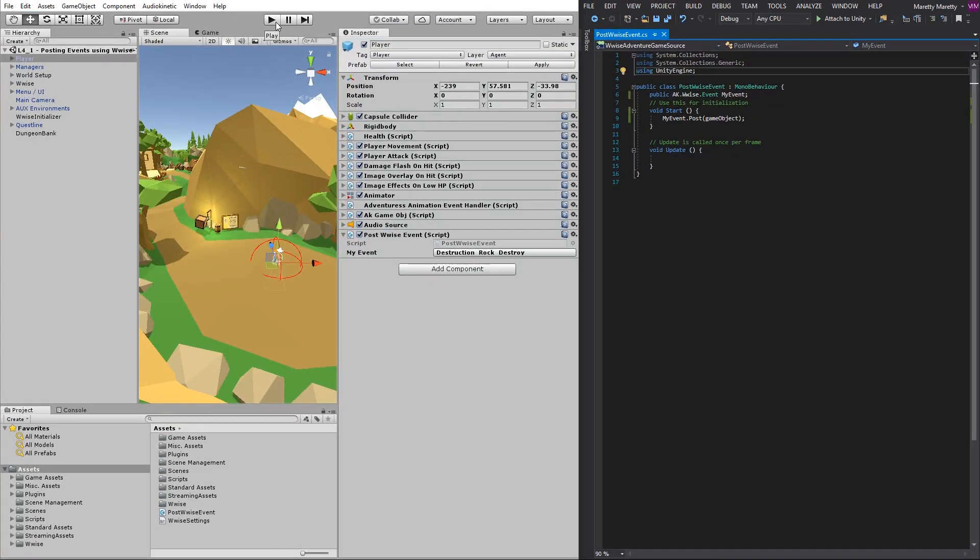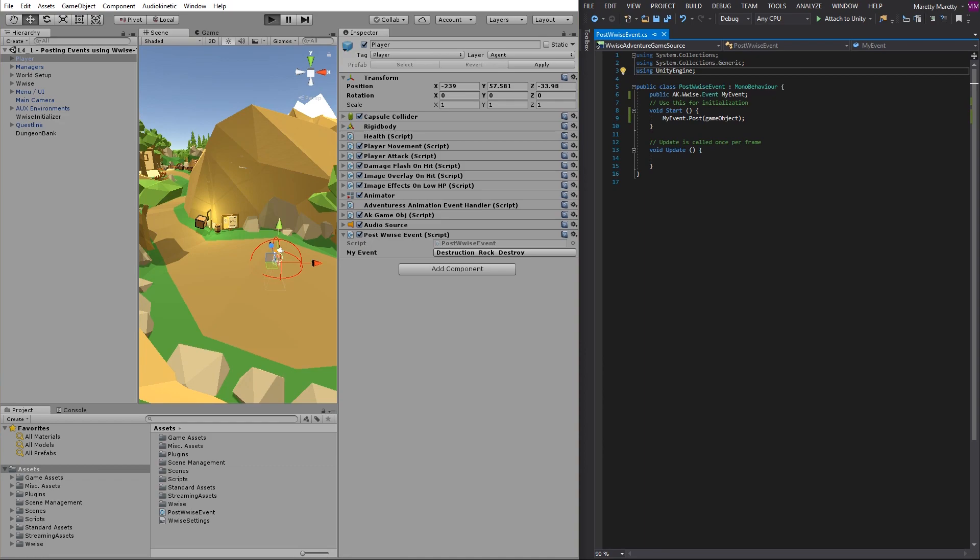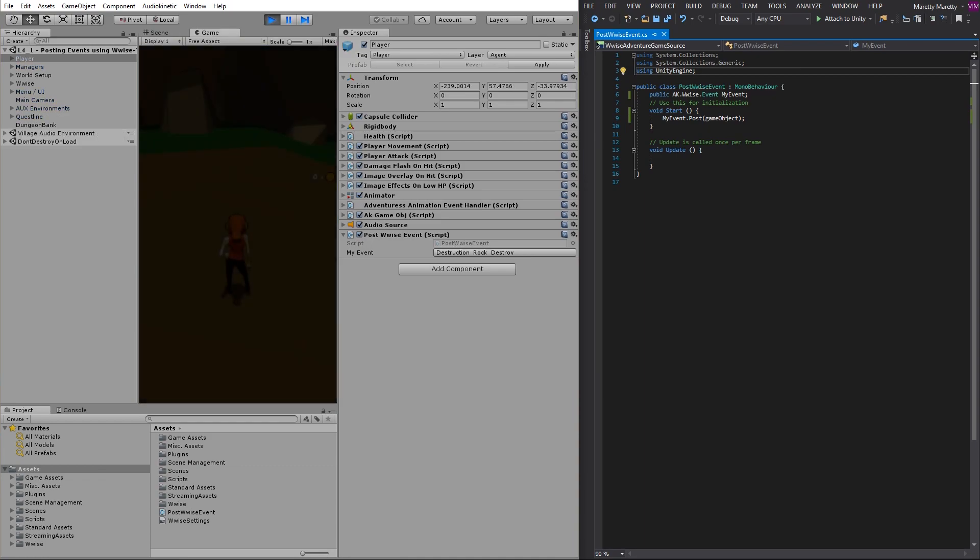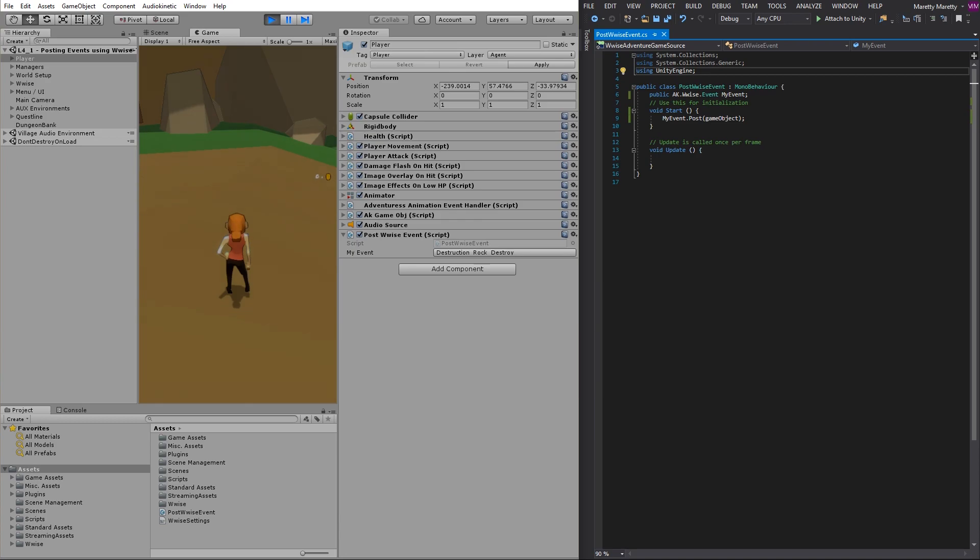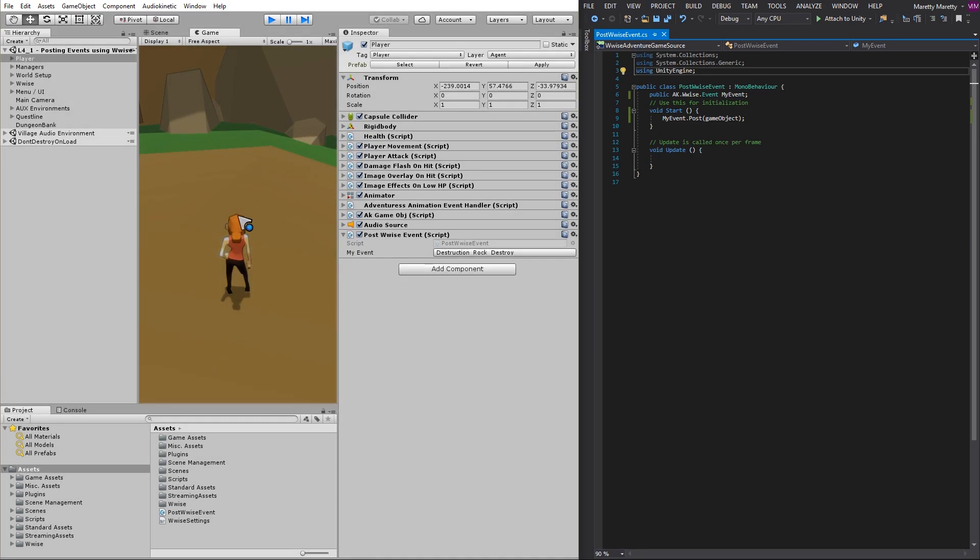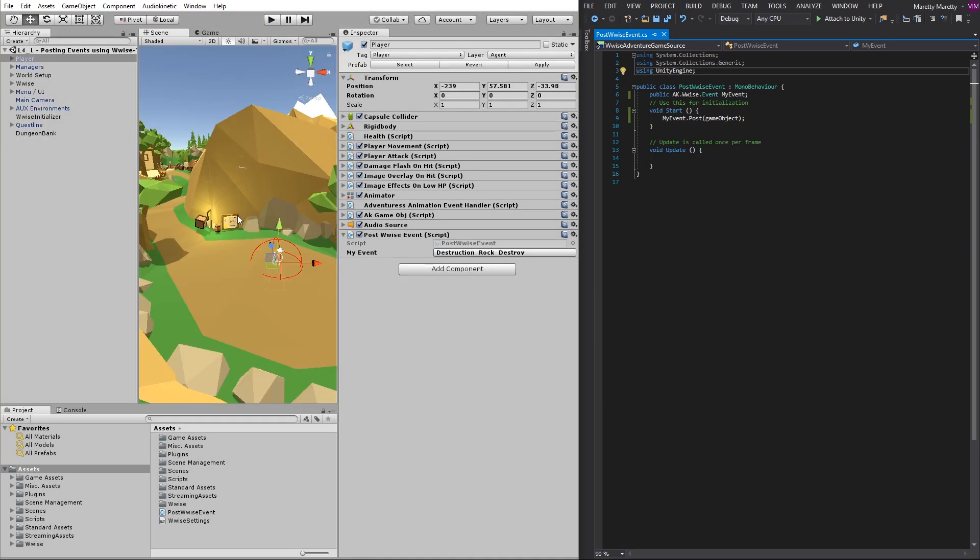All you need to do now is press play. If you did what I did, then you should be able to hear a destruction rock destroy sound once entering play mode.